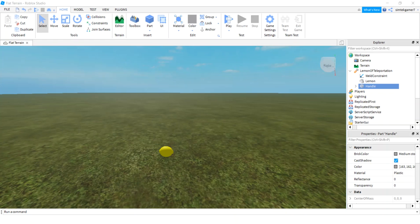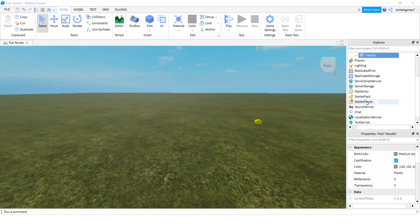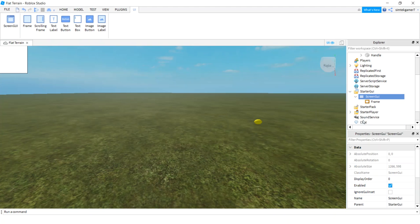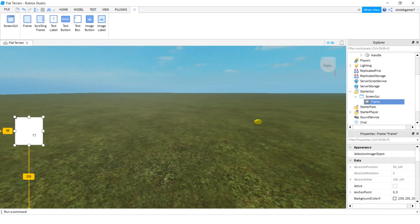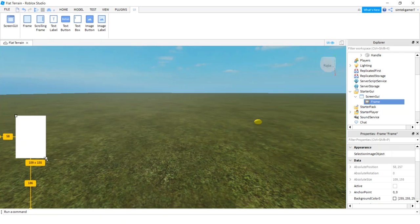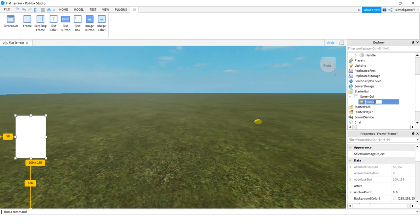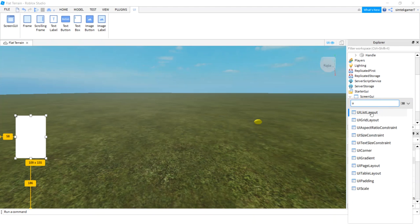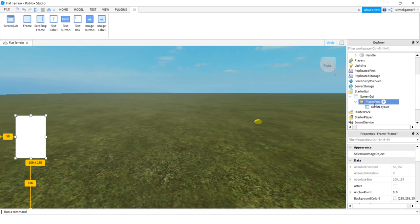Now let's do some more work to make it functional. We have our lemon and our tool. I'm going to the UI now. Under StarterGUI, add a ScreenGUI, then add a Frame. Move the frame to where it makes sense, make it a little bigger, and rename it 'Places Frame.' Add a UI List Layout (hit plus, type U) — that will automatically order my buttons one on top of the other without me positioning them manually.